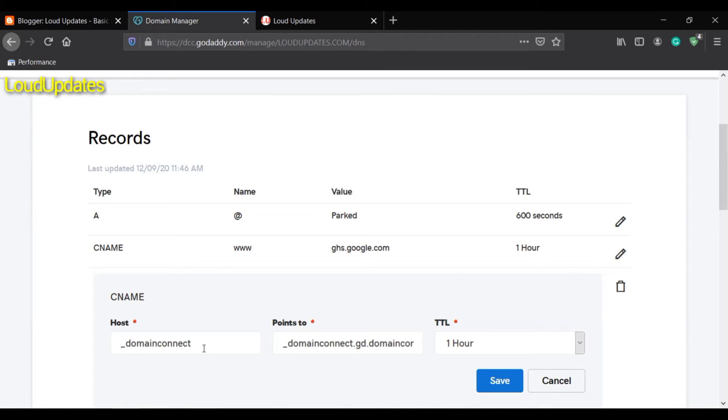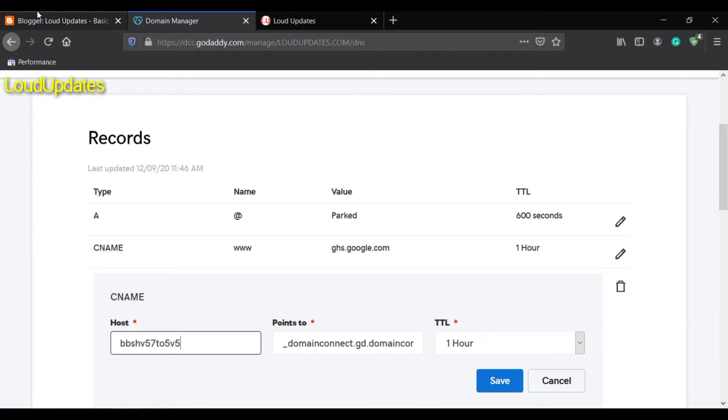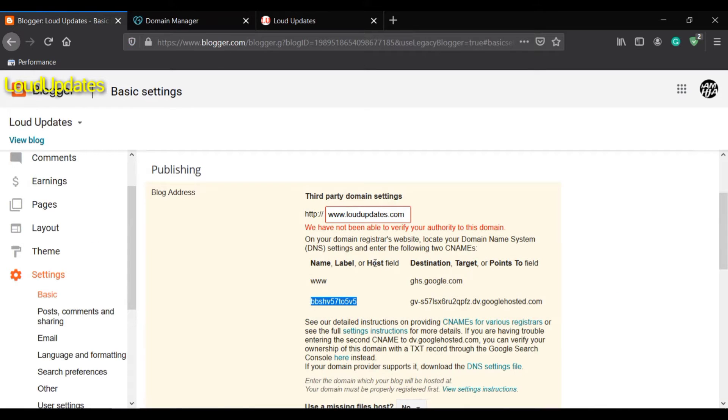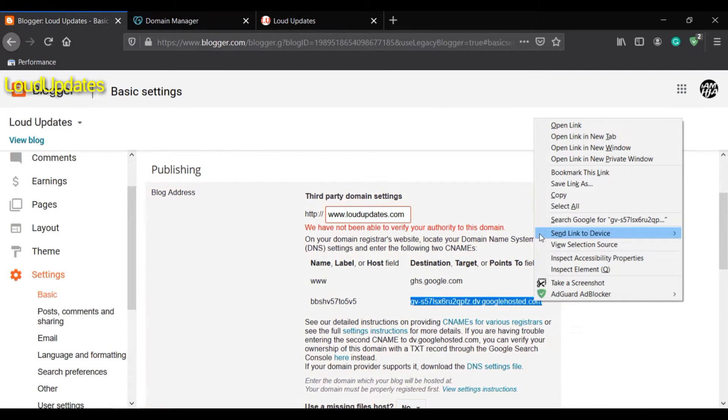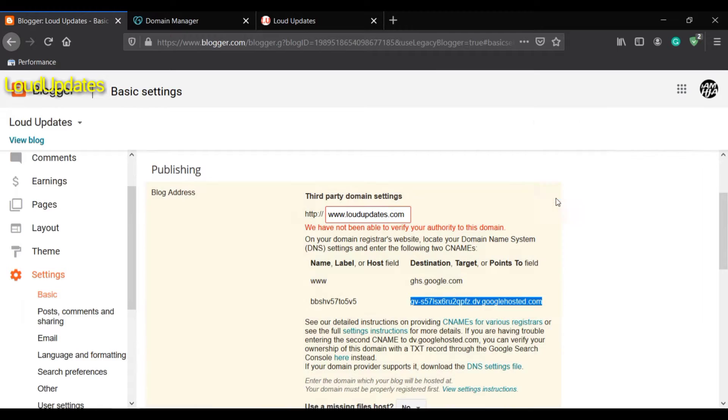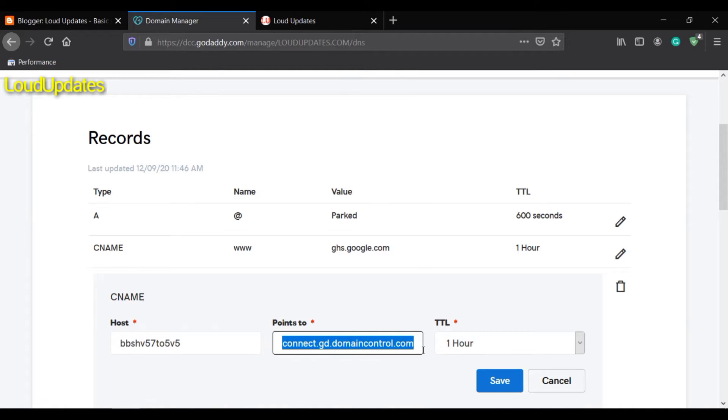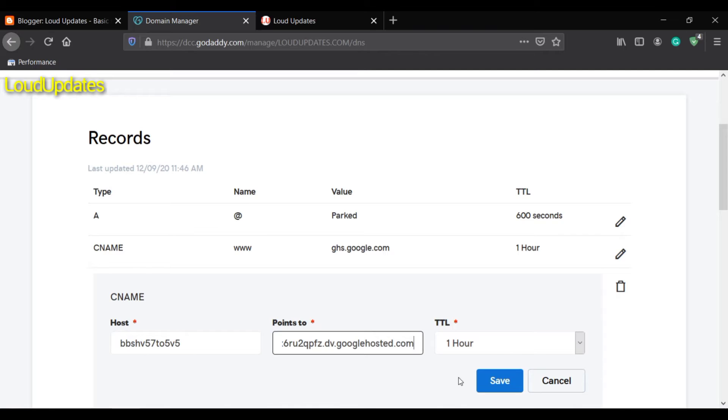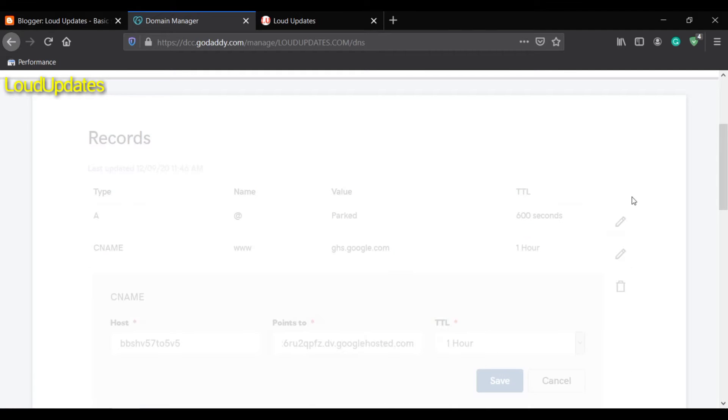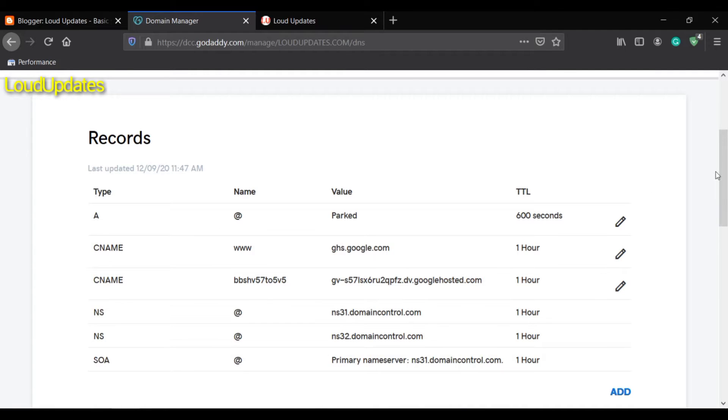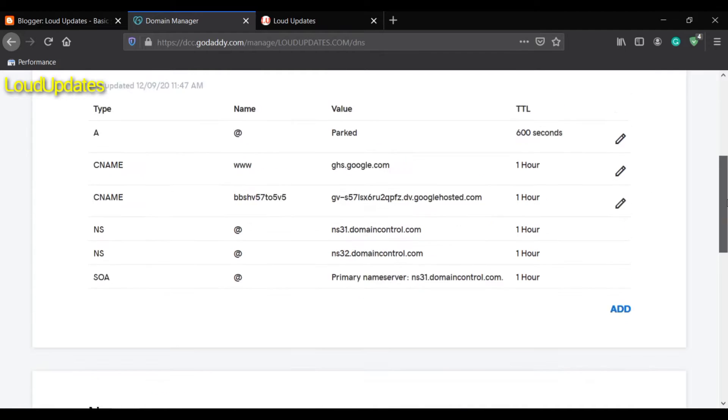If you don't have a CNAME record, create a new one. I already have one. Enter the name, go again to Blogger, copy the second code, and paste it in GoDaddy.